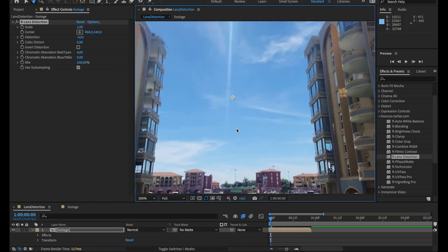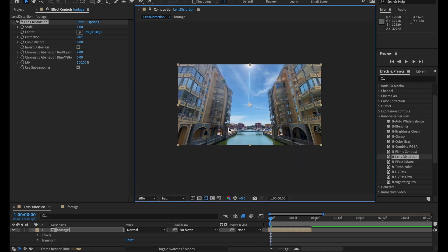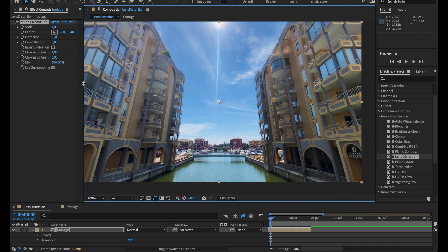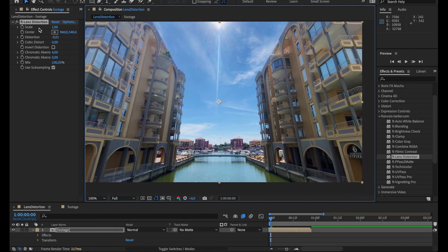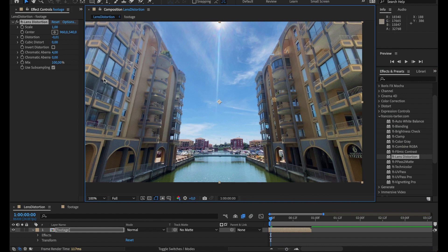And yeah, that's it. My footage now is distortion kind of free even though it's a wide angle and chromatic aberration free.